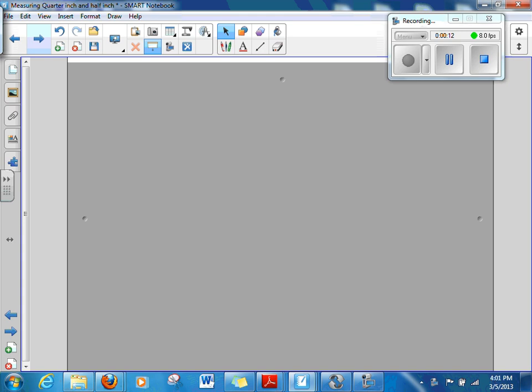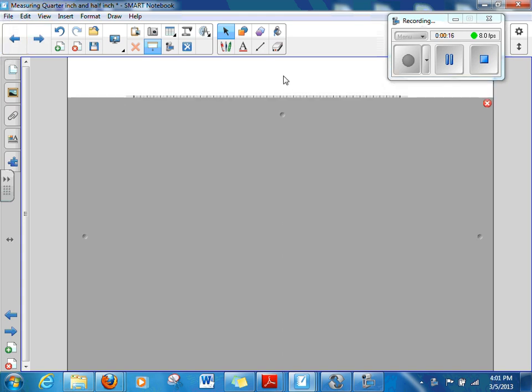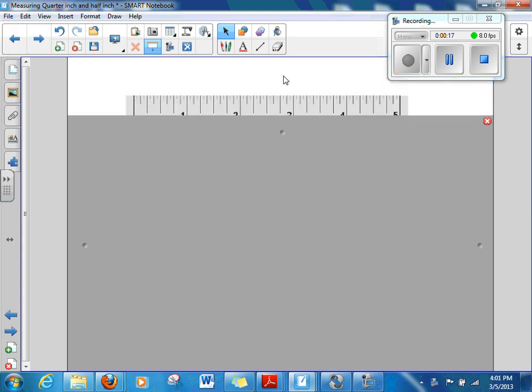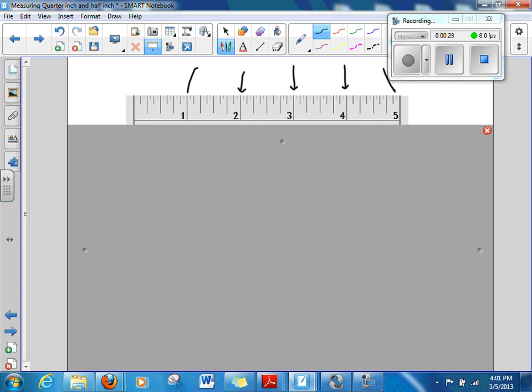On this slide I've got a ruler here and I'm going to pull this down just a little bit. I just want to show the top part of this ruler to begin with. We'll take a look at this and we notice there's a 1 on here and there's a 2 and there's a 3 and there's a 4.